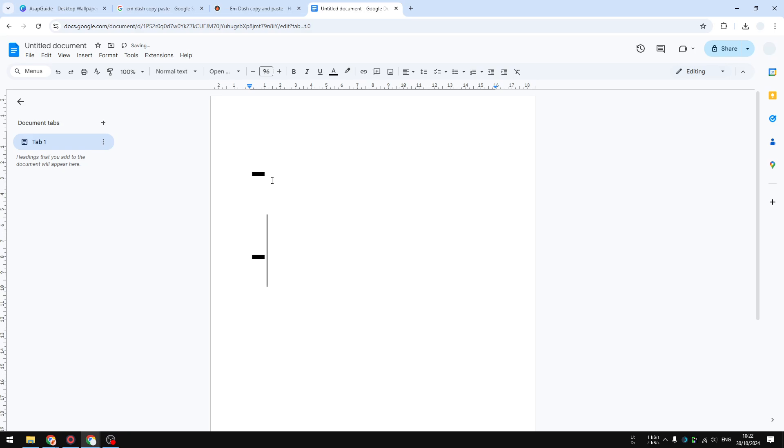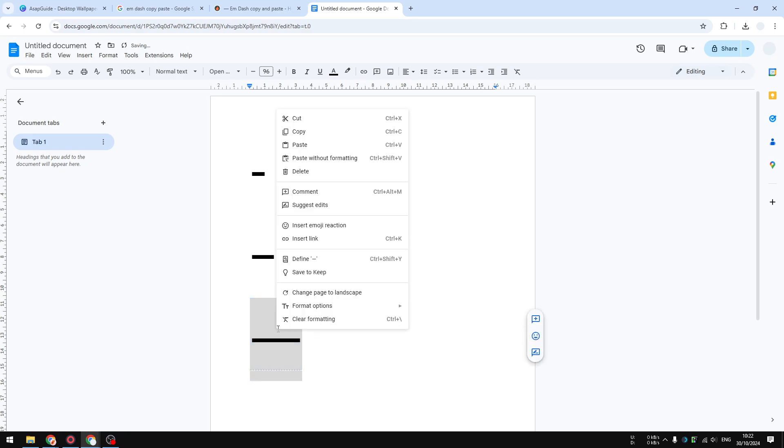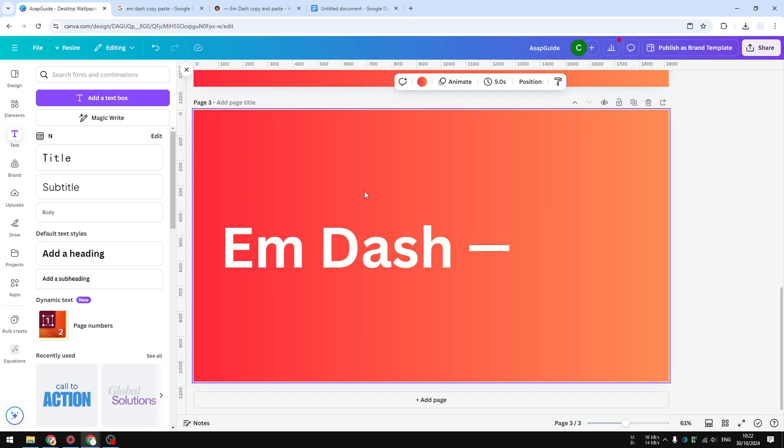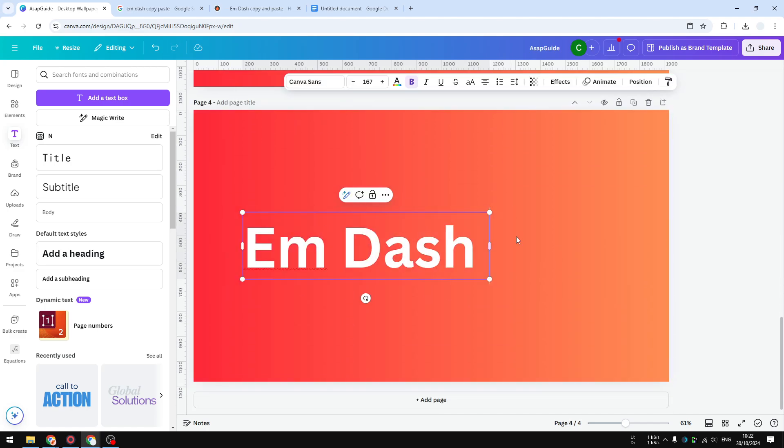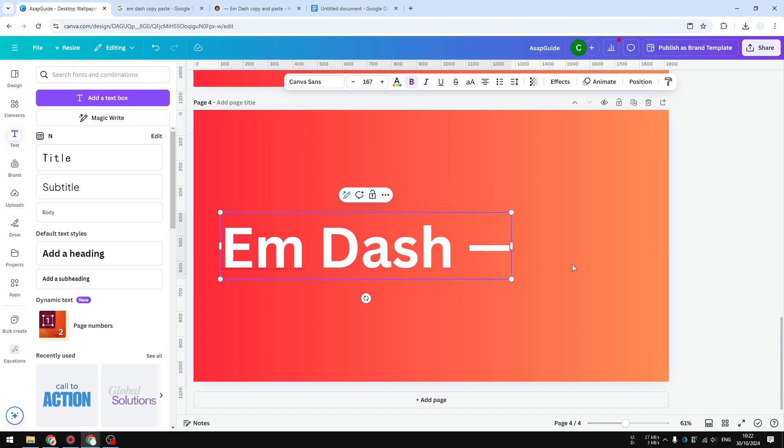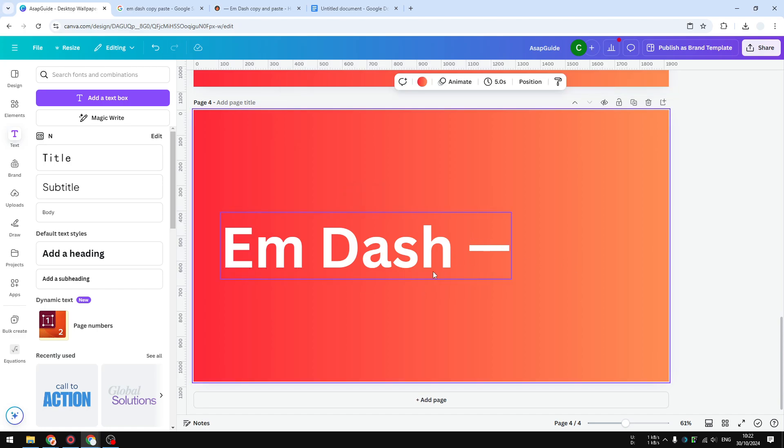...and this is a triple dash or em dash. After that, you can copy and paste it into Canva. Yeah, that's basically it. That's how you can create an em dash in Canva.